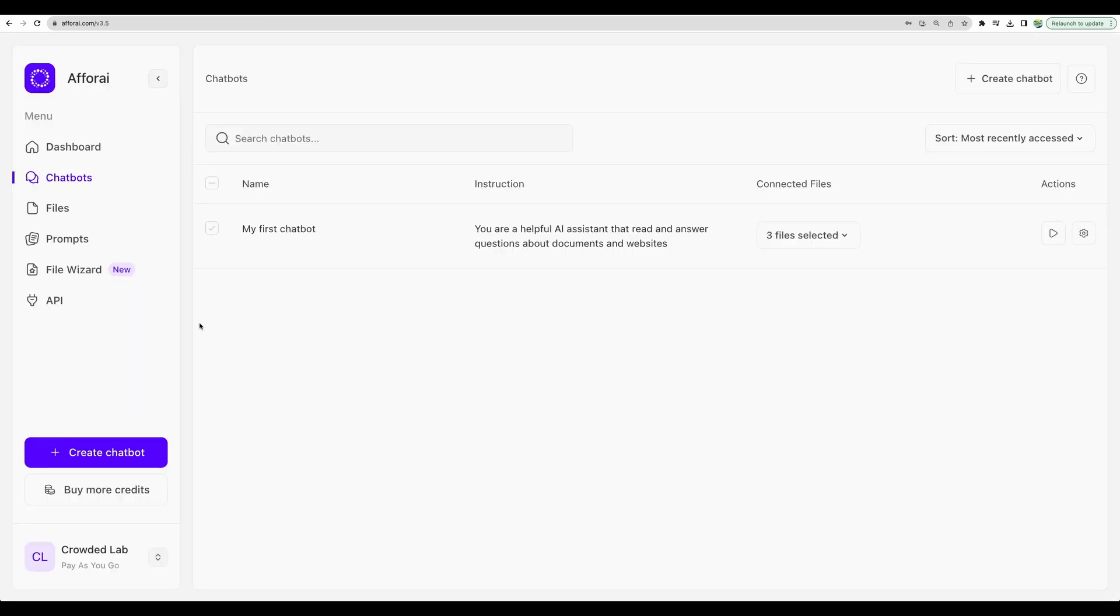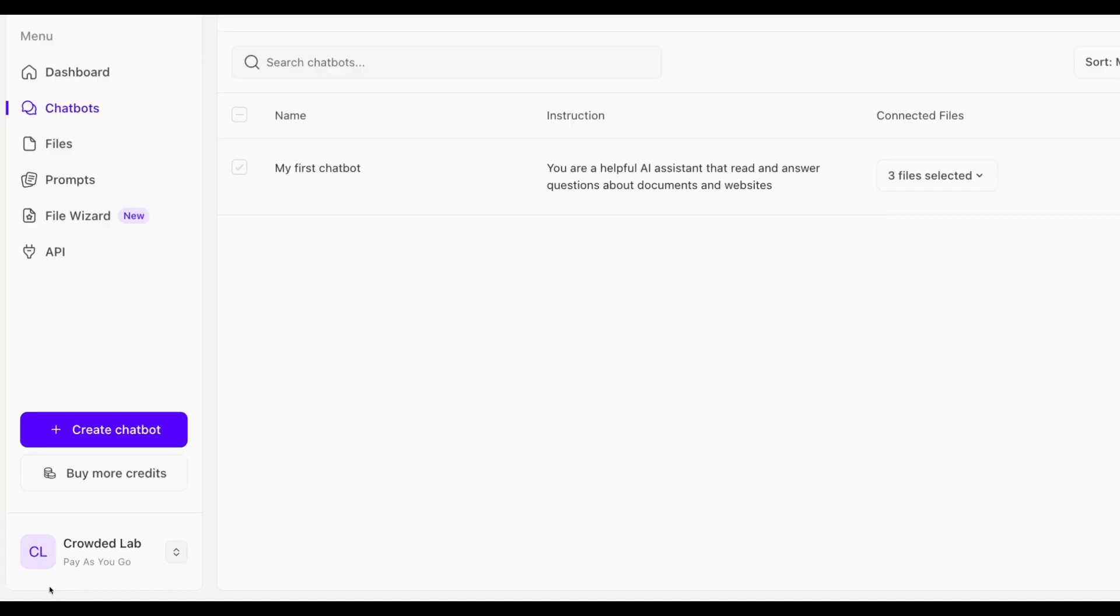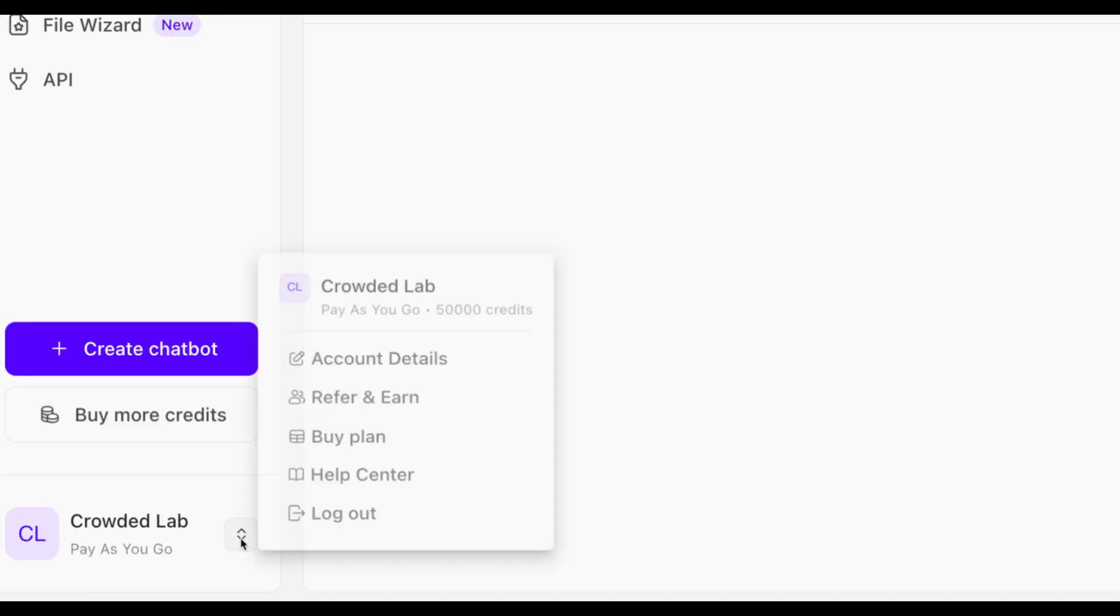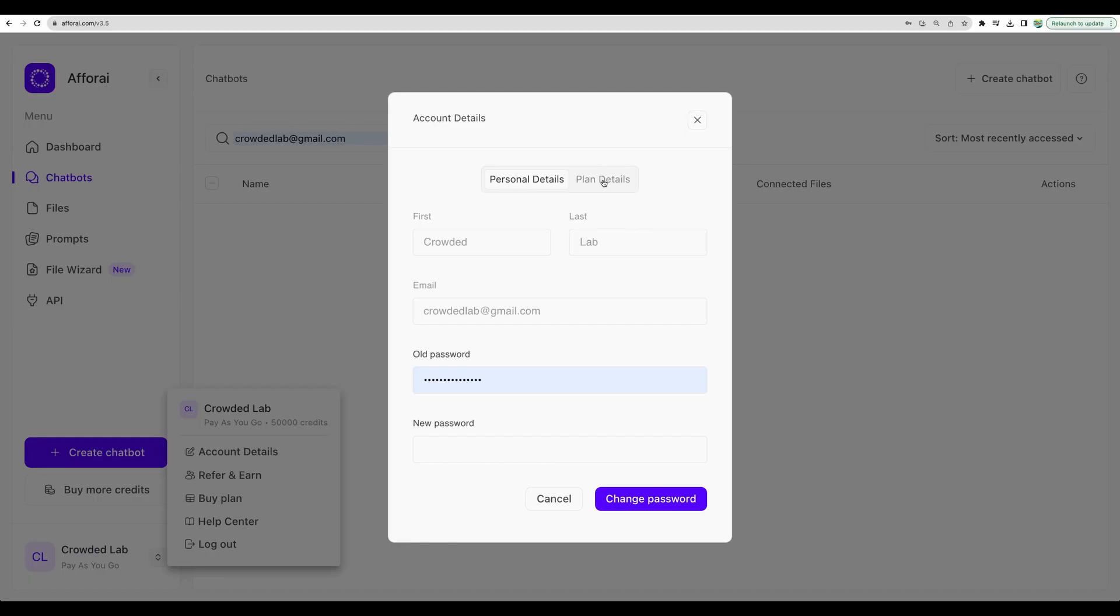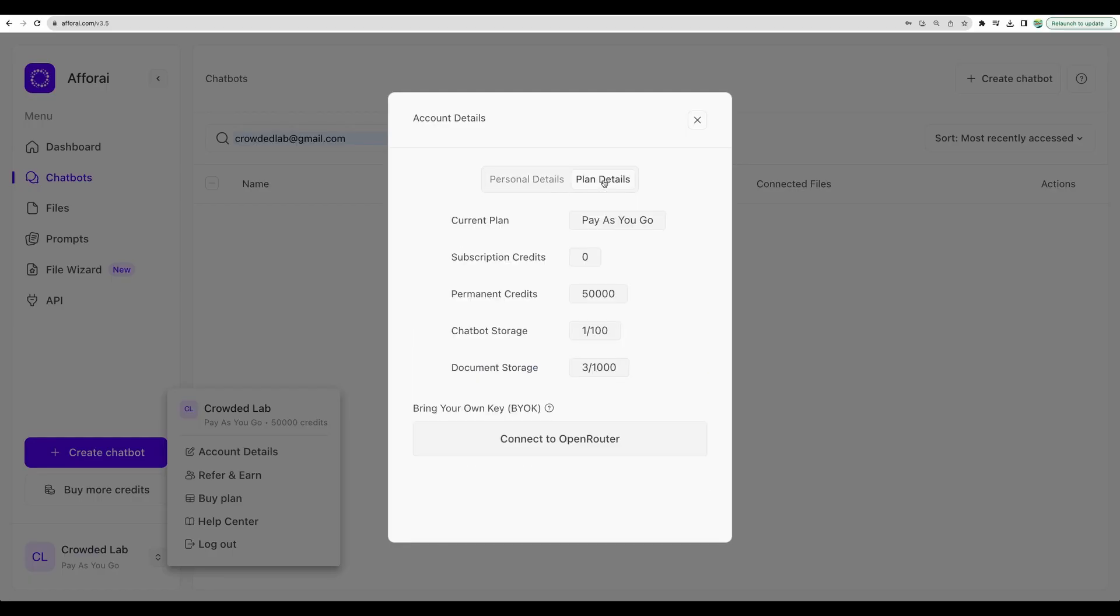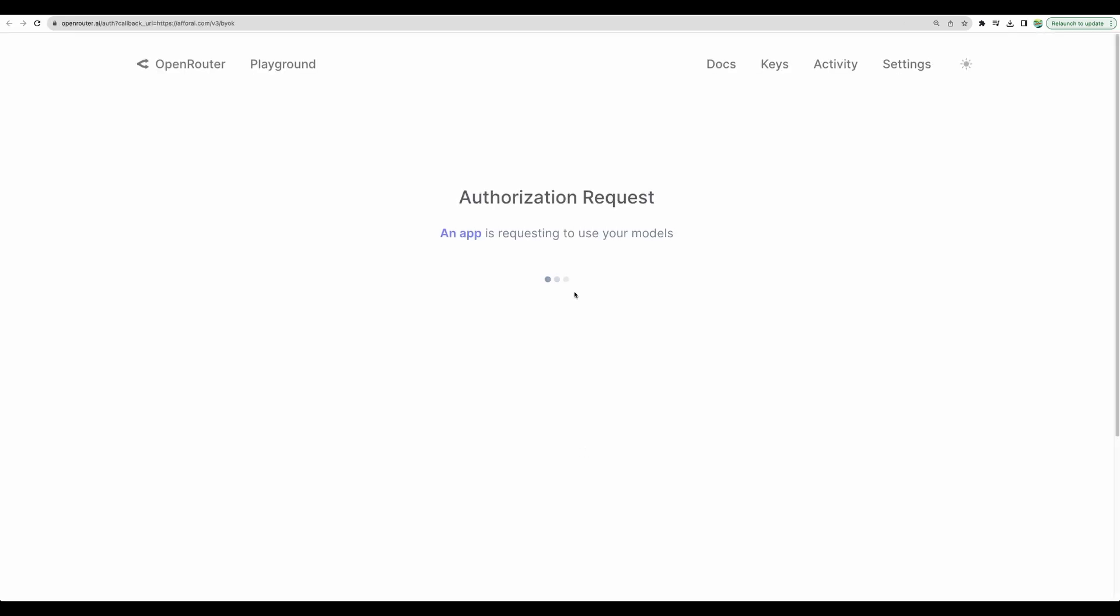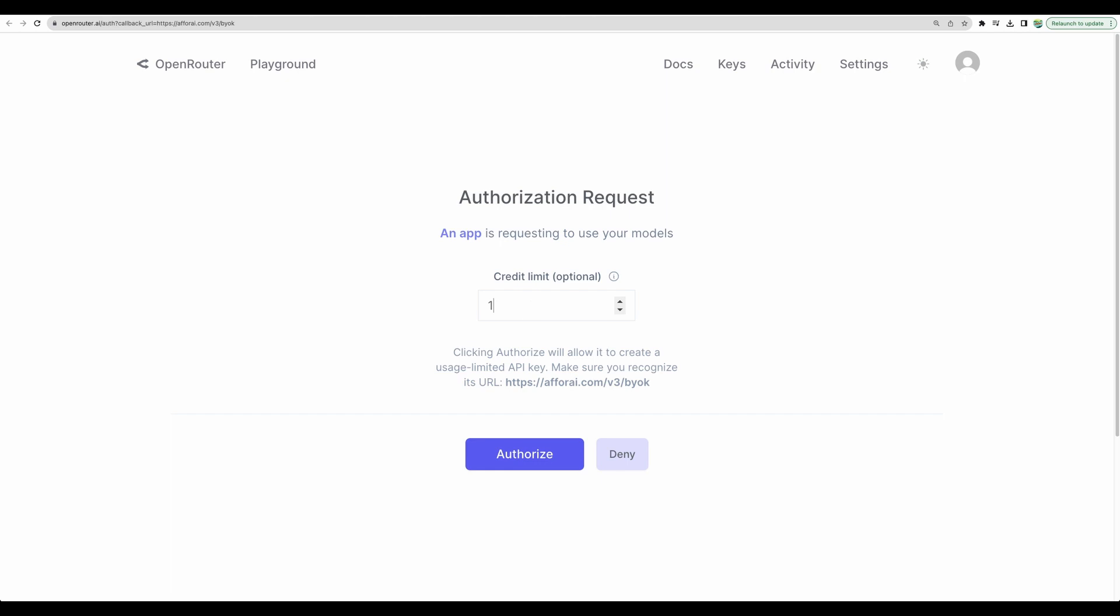So, here we are at FRI dashboard, and let's begin our setup. We need to go to our account, account details, then plan details, and then select connect to OpenRouter. Let's set spending limit as 10 and authorize.